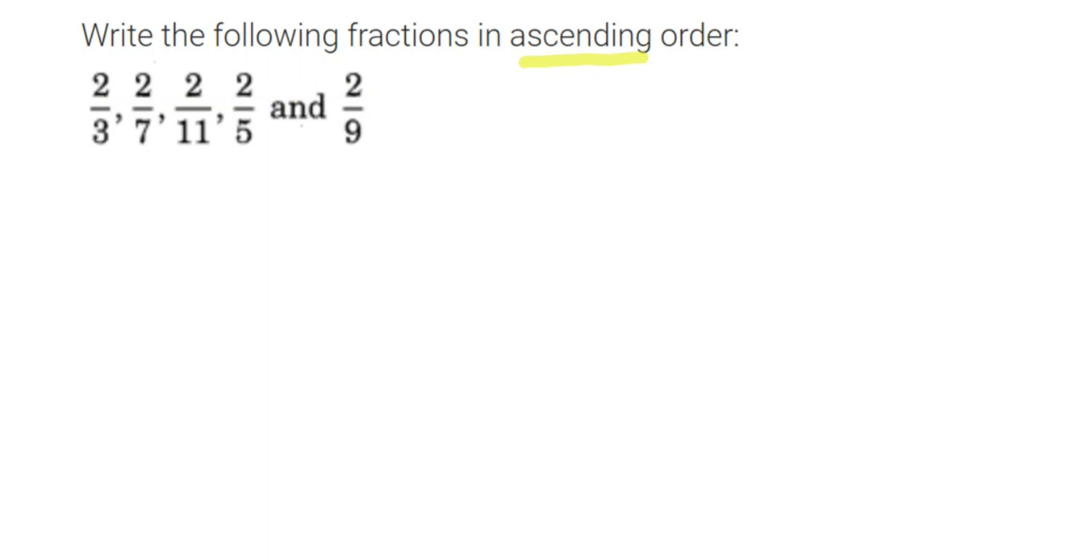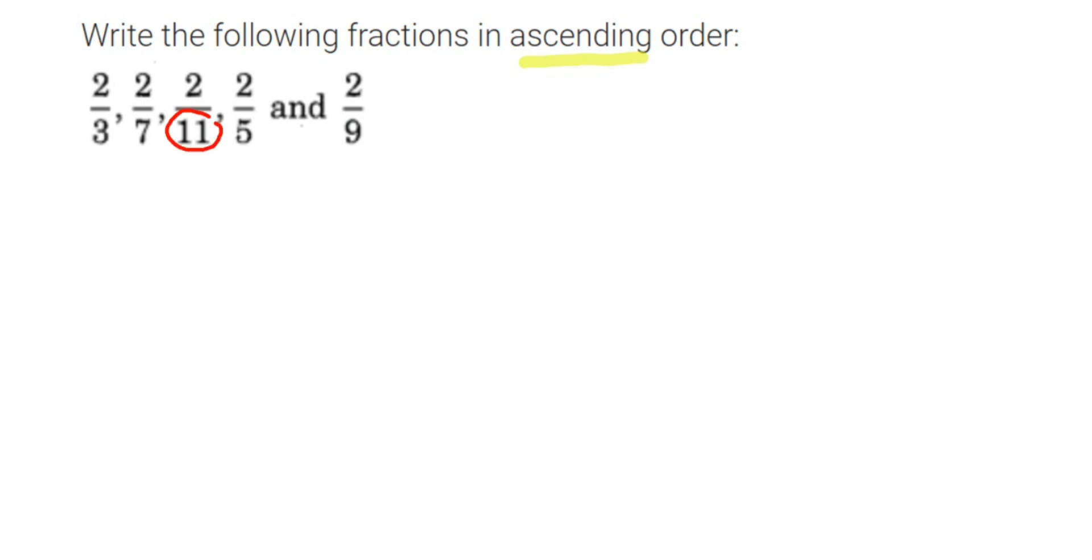Now whenever you have the same numerator, we can apply a simple rule. Remember, this is only applicable when the numerators are same. Here I have all the numerators same, which is 2. So I can write them in ascending order very easily. How can we do it? We have to check the denominator. The number which is greater is the smallest one.